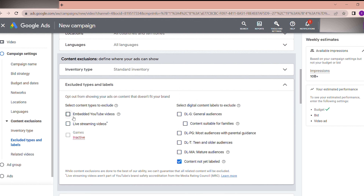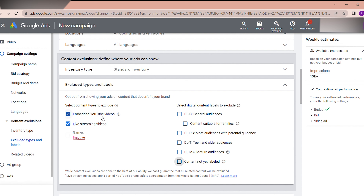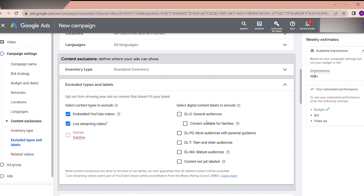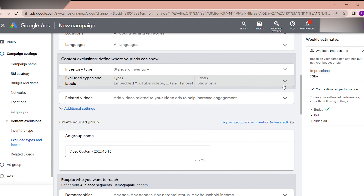For Excluded types, I am going to untick 'content not yet labeled' and select 'embed YouTube videos' and 'live streaming videos.' Here you can see it shows as inactive, so there is no issue. If you start excluding many types, you will lose impressions and it may take more time to deliver the ads.